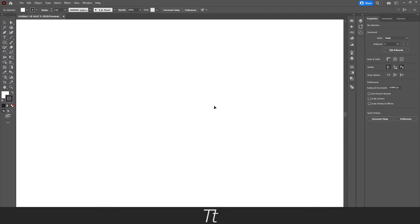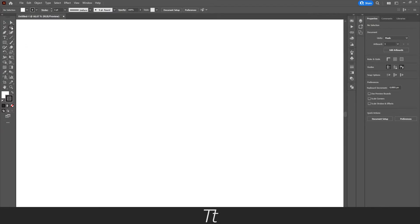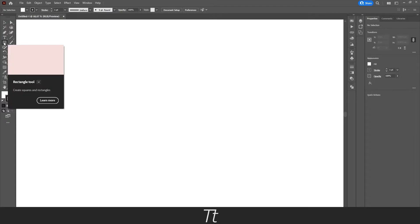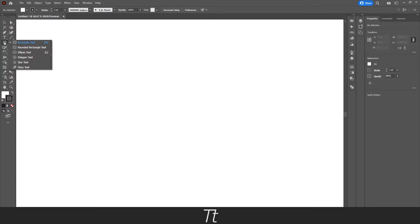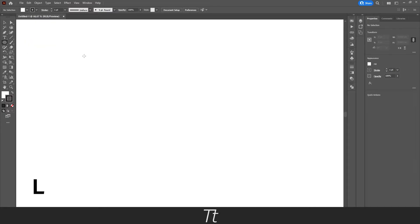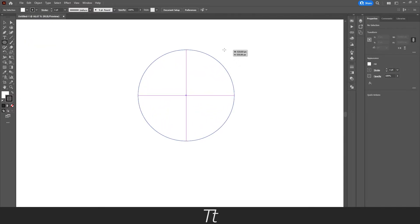So to type on a path, we first want to create the path. First go over to your toolbar on the left side of the screen right here. Let's just create some kind of shape. I'll be choosing the ellipse tool right here. The keyboard shortcut for that is L. Just press here and let's create a circle.